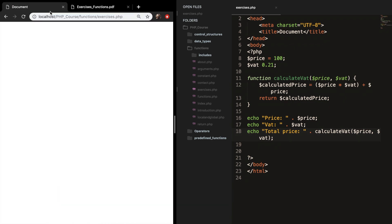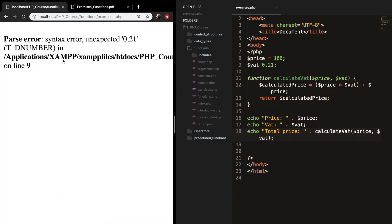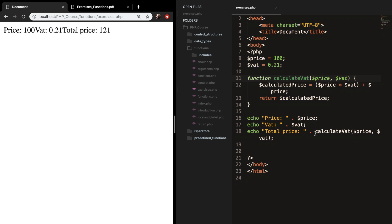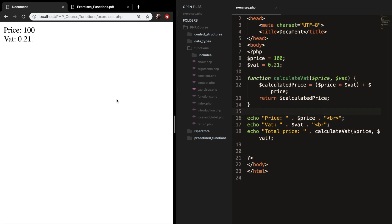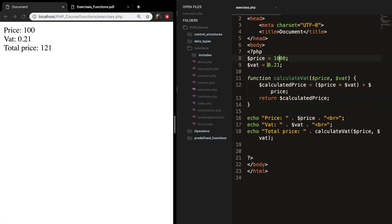Let's save it and refresh the browser. We're getting an error on line 9 because I'm not setting vat equal to 0.21. After fixing that and adding some line breaks, the price is 100, the vat is 0.21, and the total price is 121. If we change price to 1000, the total price changes accordingly — and if we used it without a function, we'd need to change it everywhere.